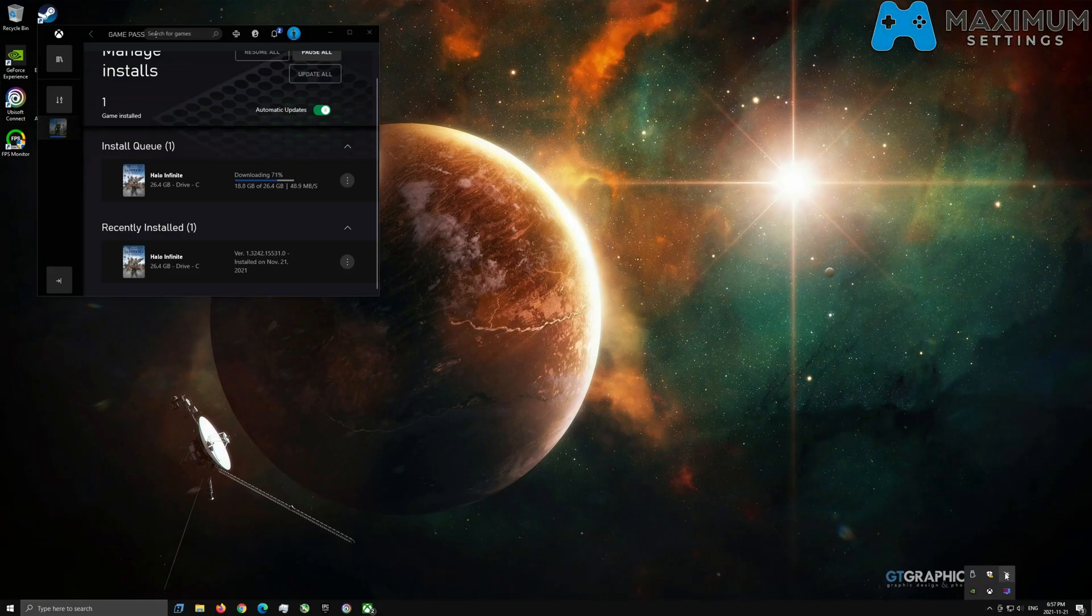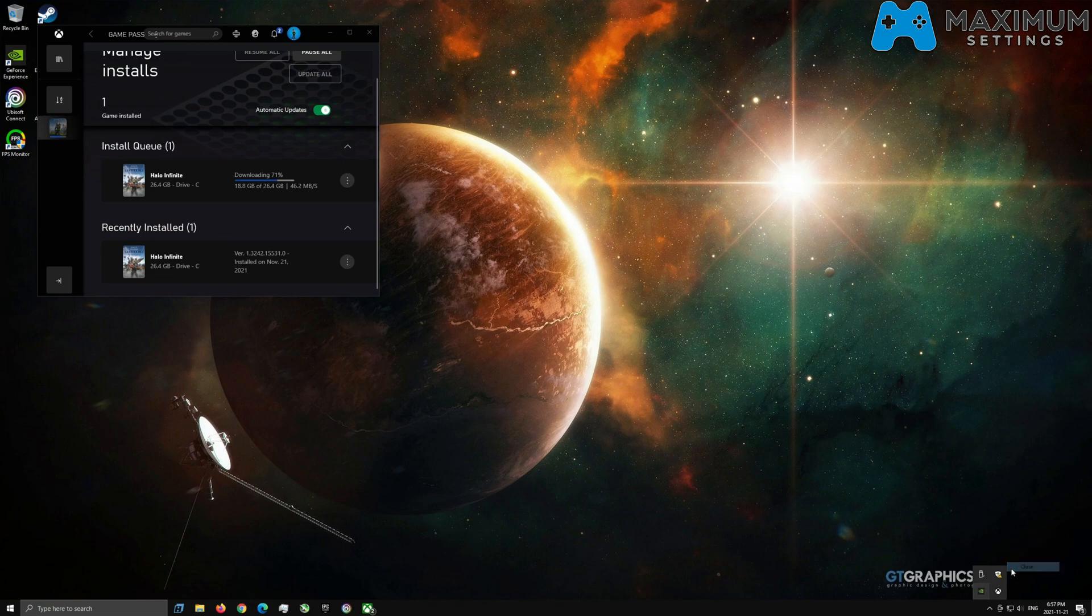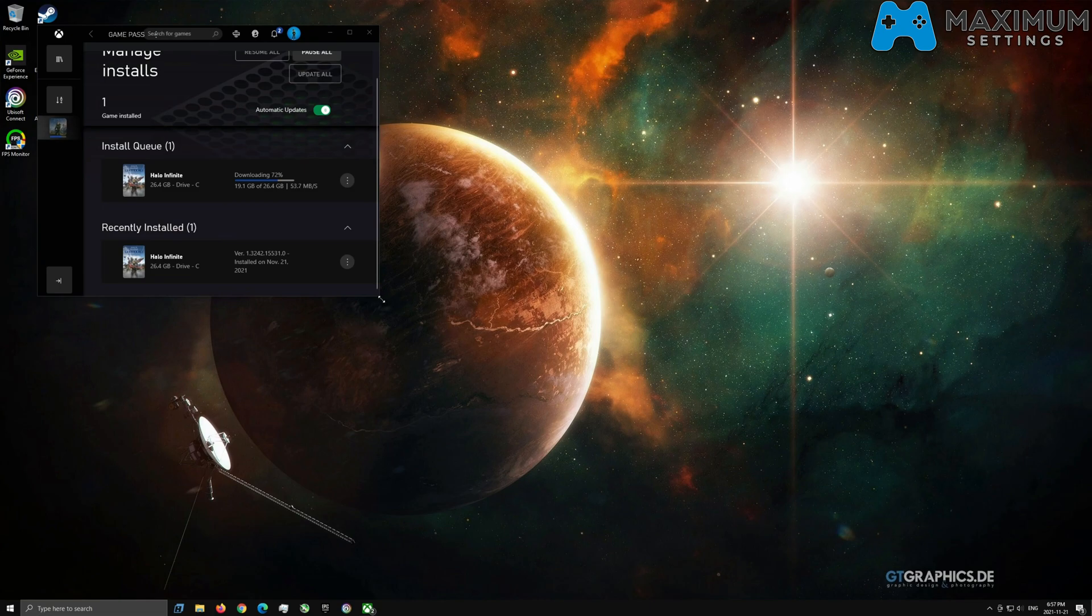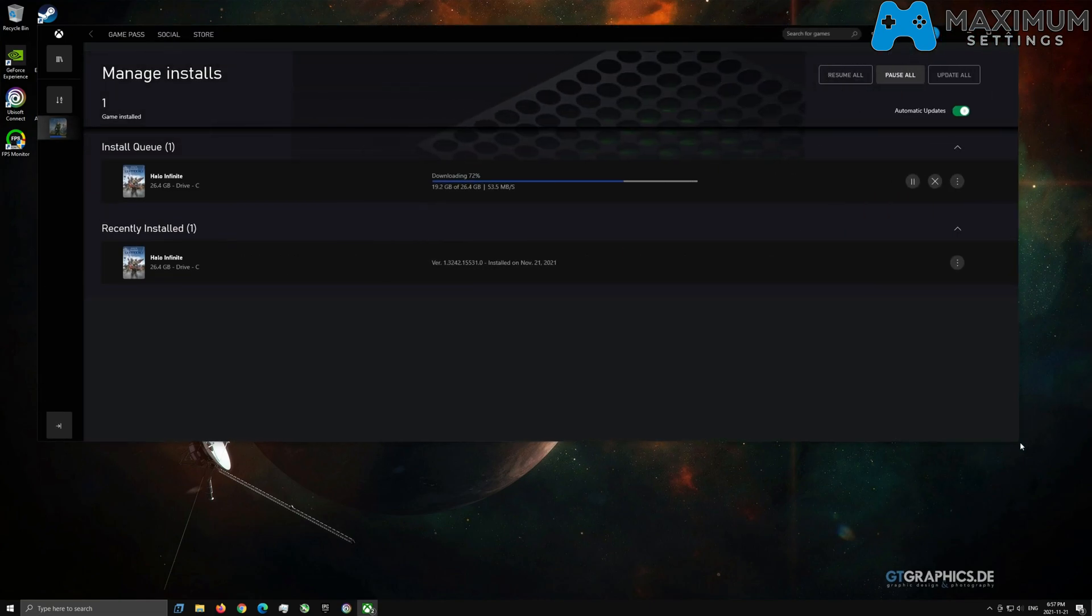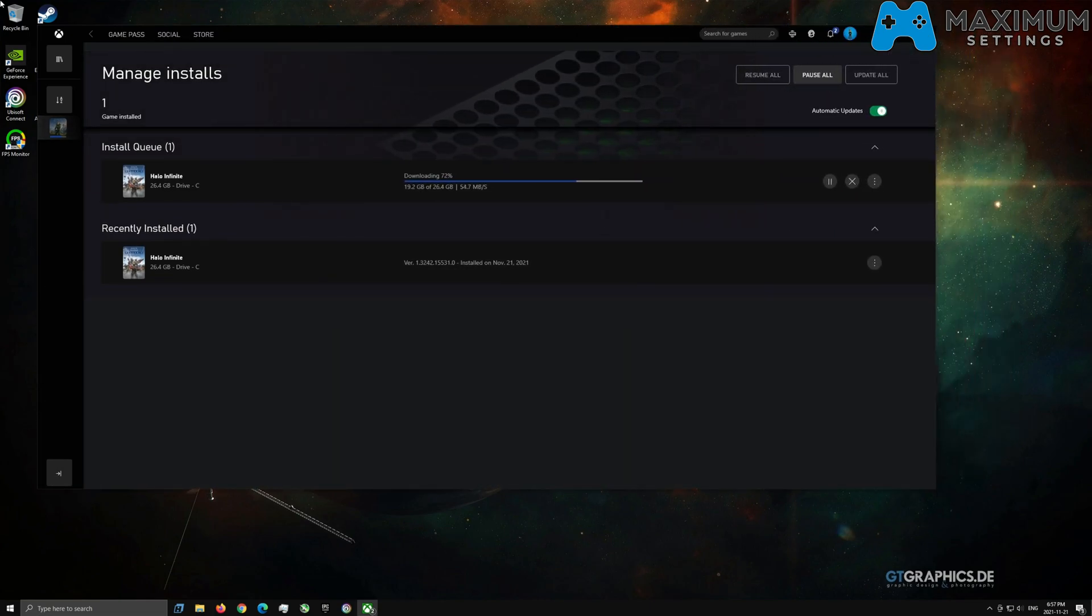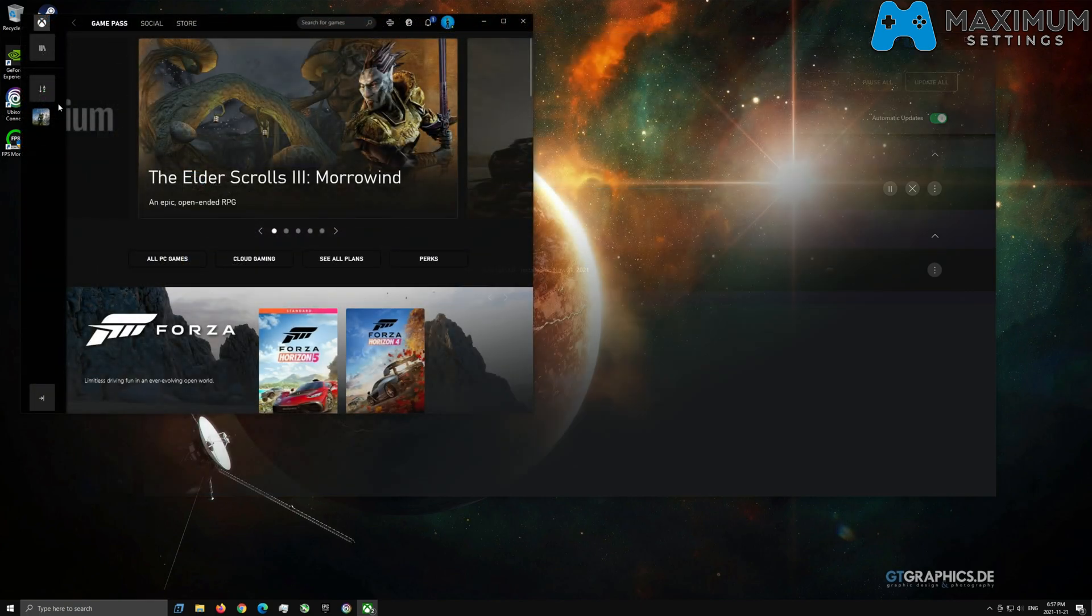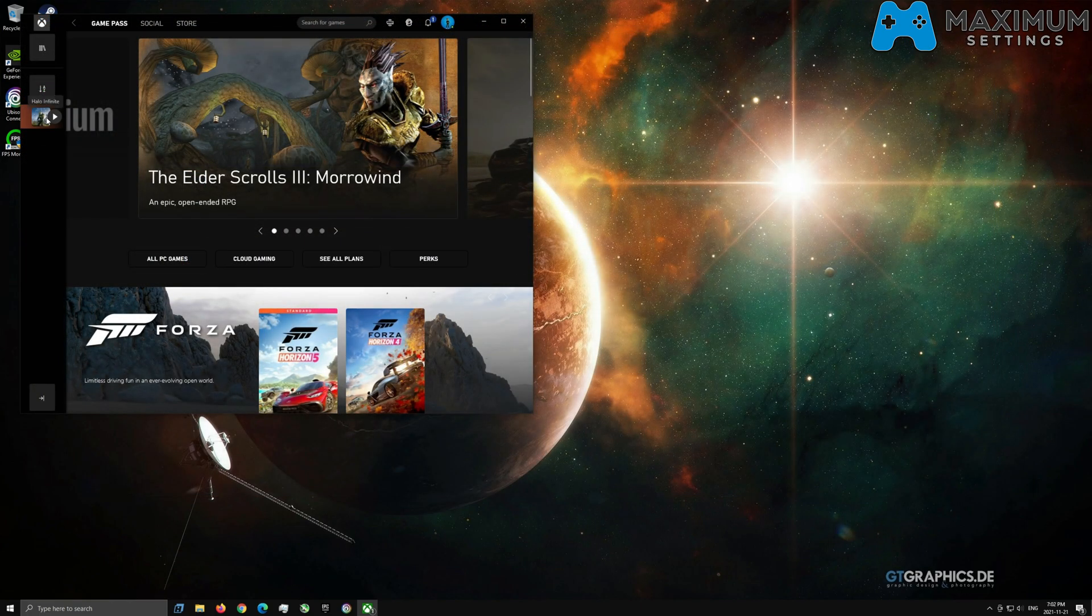I have Halo Infinite reinstalling. Once it wasn't working on here, I had uninstalled it. Same thing over on Shadow PC and whatnot. This fix has nothing to do with Shadow, by the way, or any other VM that I know of. Right now, I'm just sticking with Maximum Settings for this.